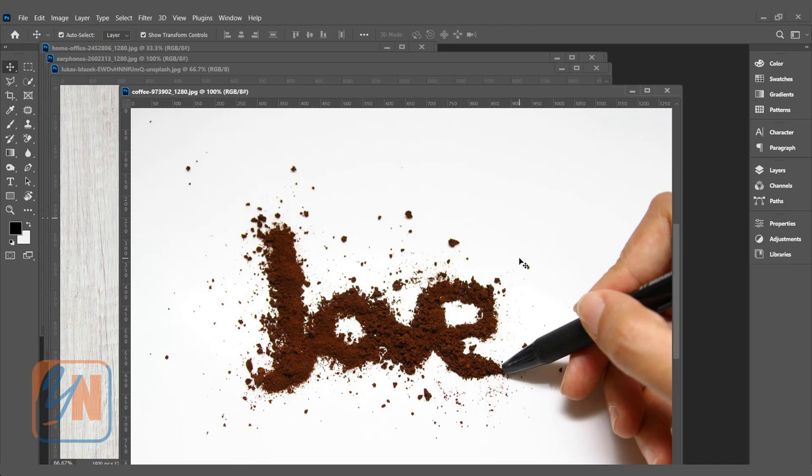Here in my screen, I have some images. In this image, you can see the coffee powder spilled and formed the word love. If we want to remove the background from this type of image, it is very easy.